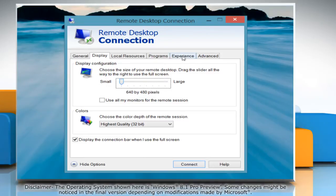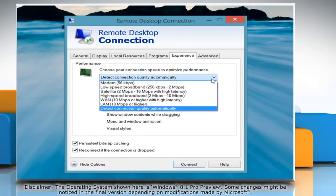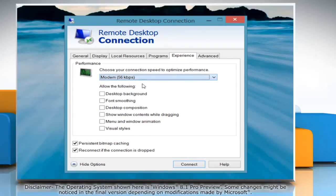Now click the Experience tab and select Modem 56kbps from the drop-down below.